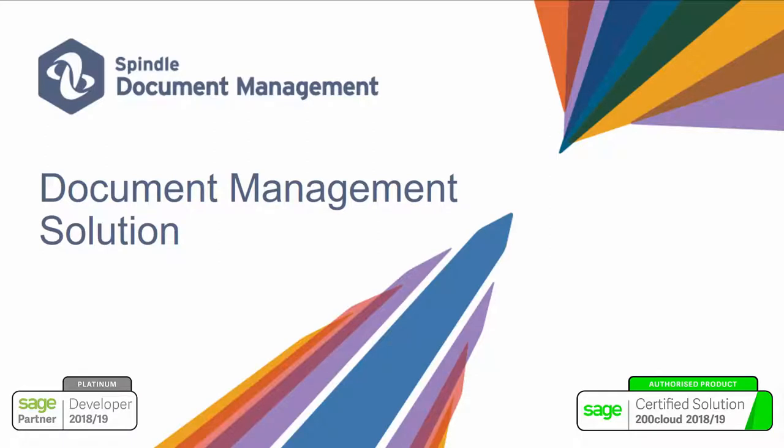Spindle document management from Dracer is a fully integrated document management solution for Sage 200 giving you total control of your documents.